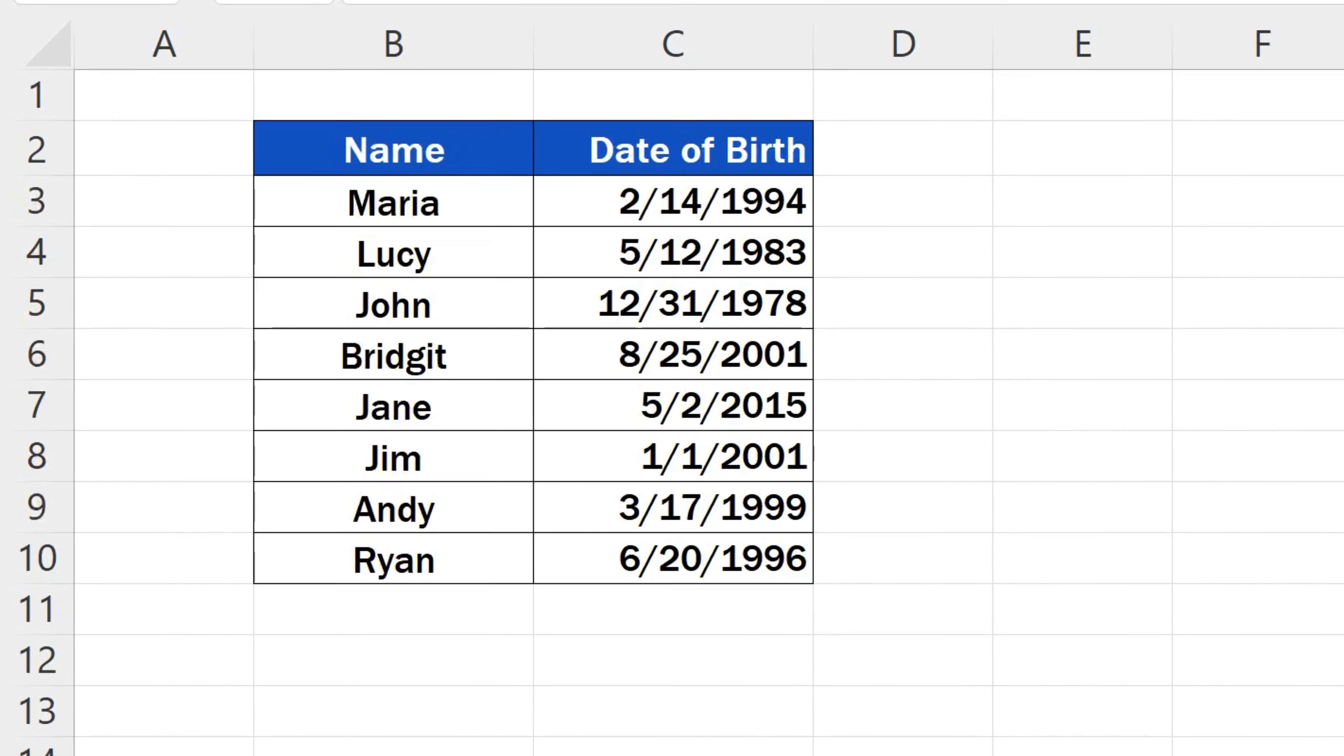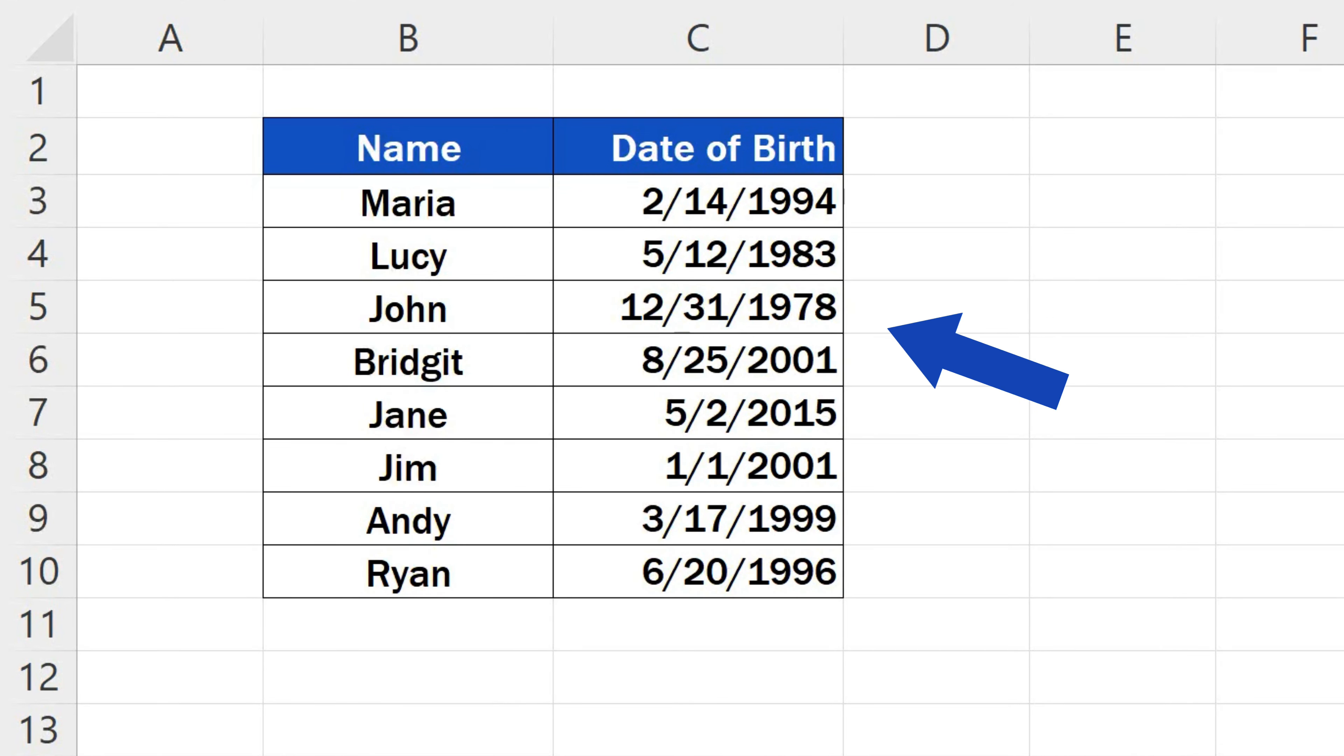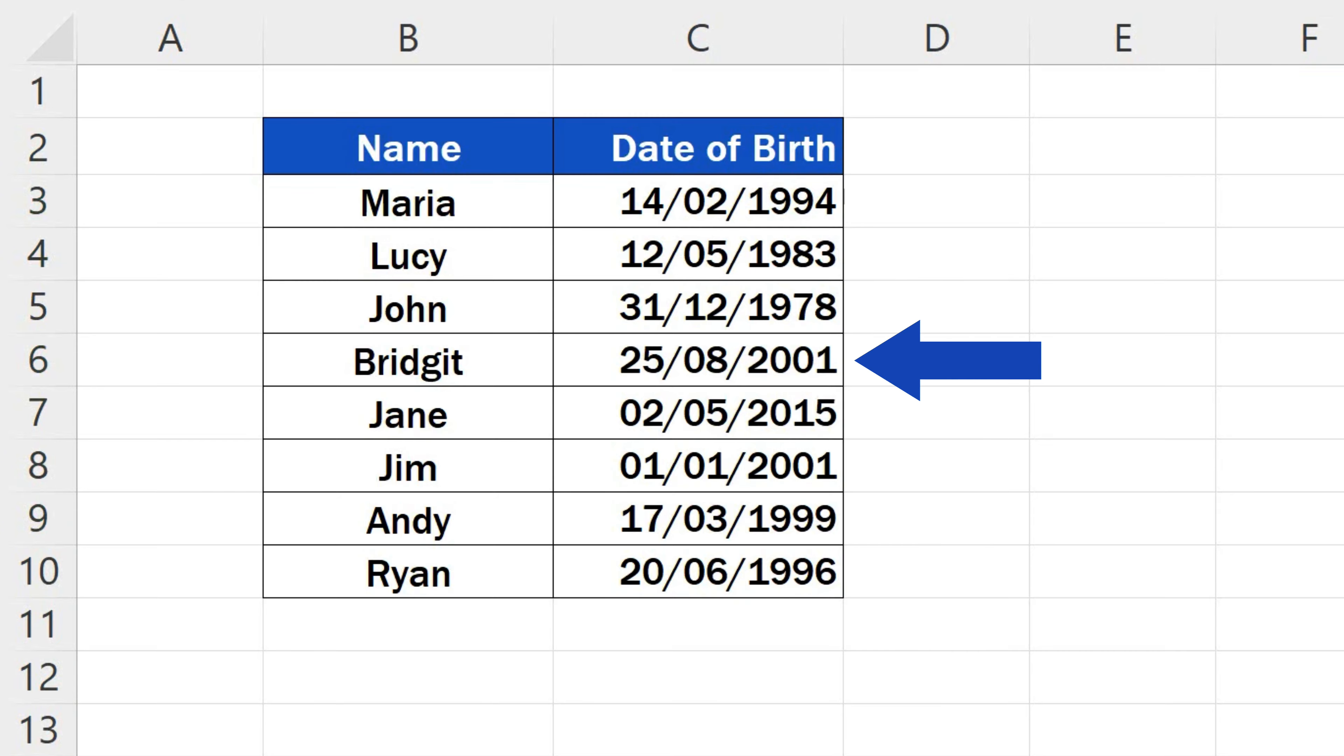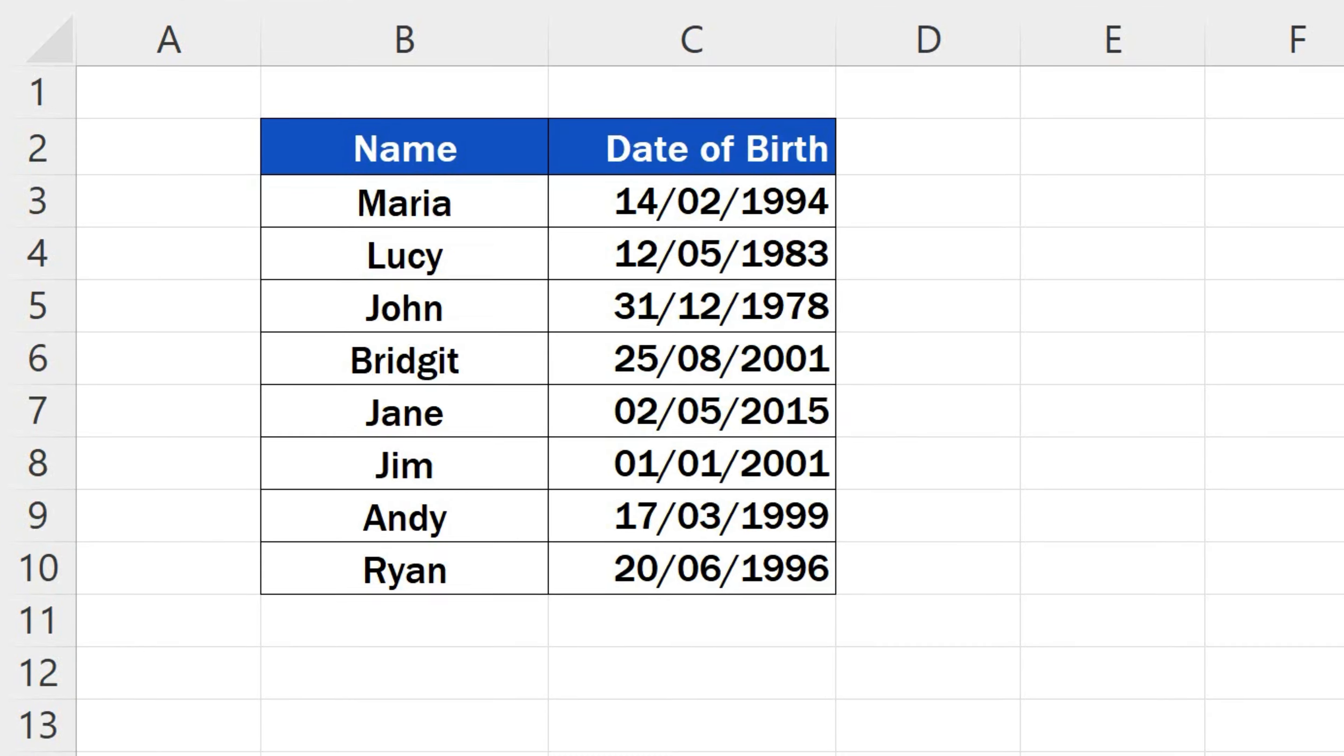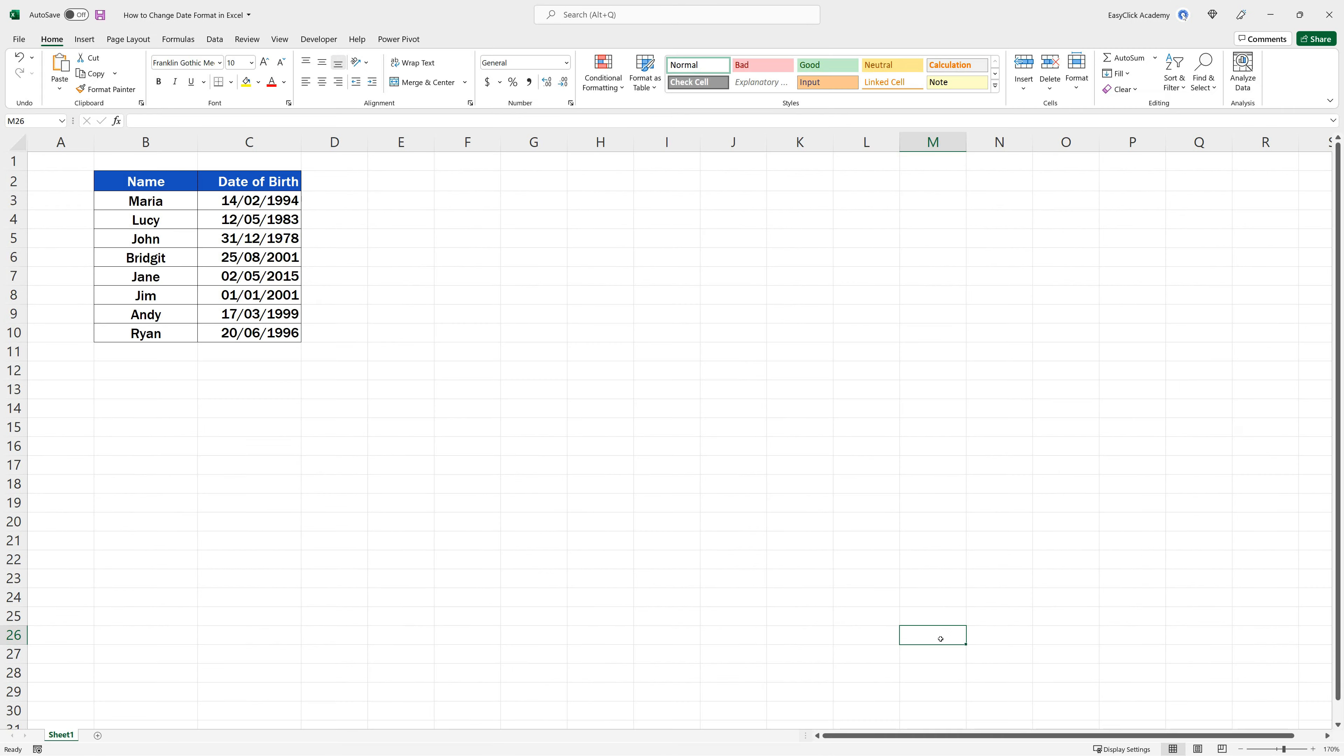Welcome! This video tutorial offers the simplest way how to change date format in Excel. Let's have a look then!